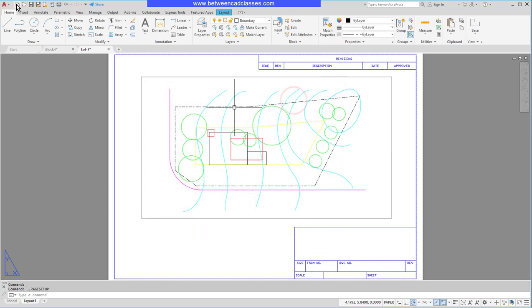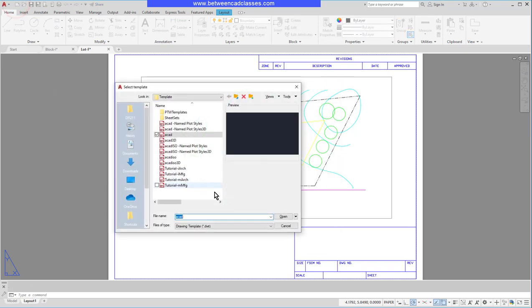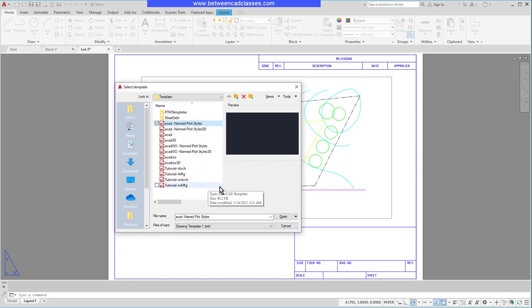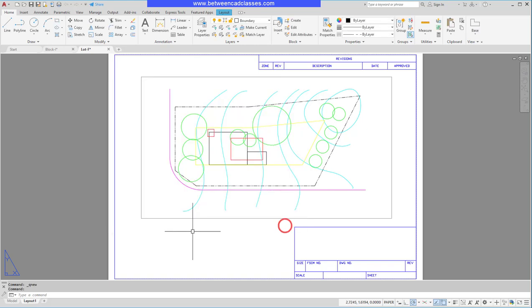Well, they come from the templates themselves. If I go to a new drawing and select this ACAD template, for example, it is a color dependent plot style table. If I want a named one, then I need to choose the specific plot style table template.